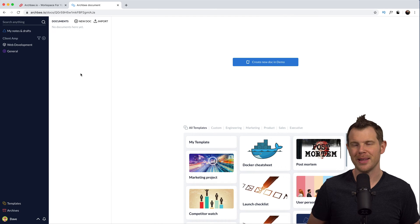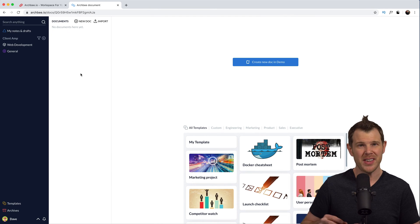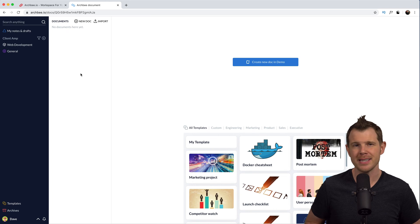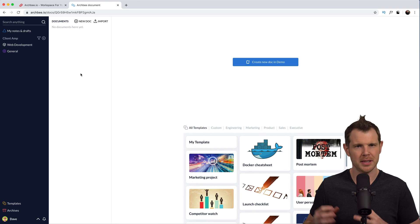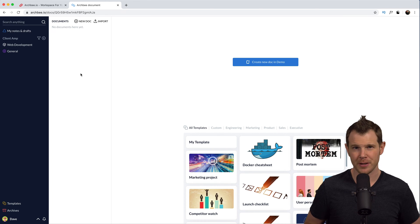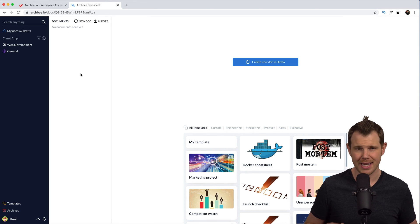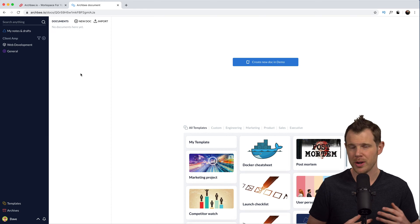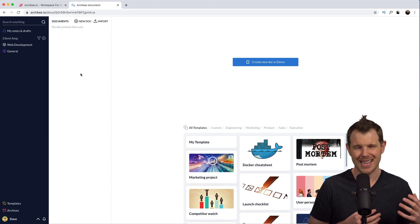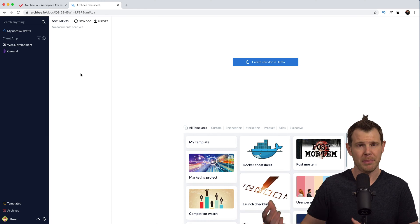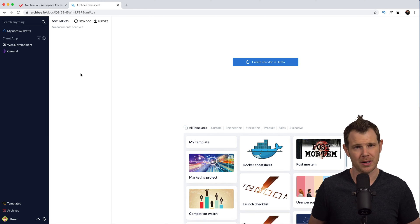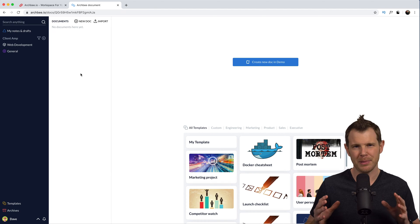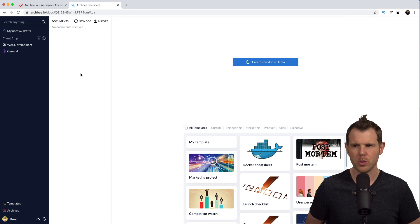Here we are in the back end of ArchBee. I'm going to give you a quick tour of the user interface, and then we'll get a little deeper into some of the functionality. But honestly, this is about creating documents and then sharing them with your teammates and then sharing them publicly with your customers. I think you're going to understand the platform pretty quickly.